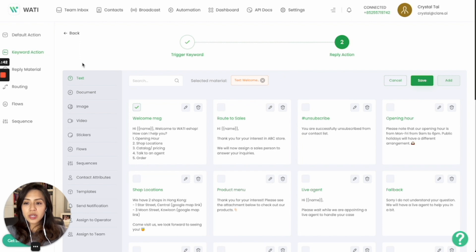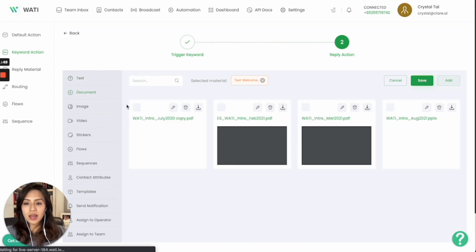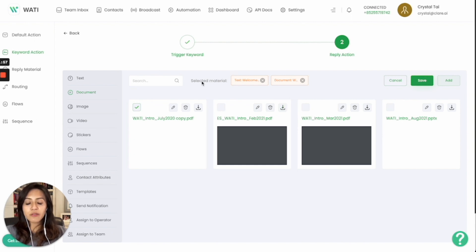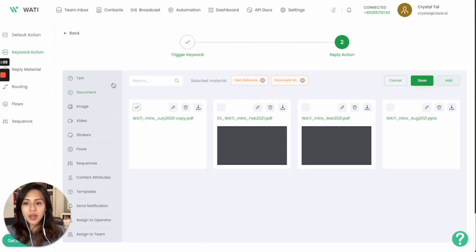You can choose text, document, images, videos, stickers that is already in WhatsApp itself. And you can multi-select the material as well. So in this case, if I select two different types, text plus document, whenever a client says hi, they will receive a welcome message in text and also a PDF document.